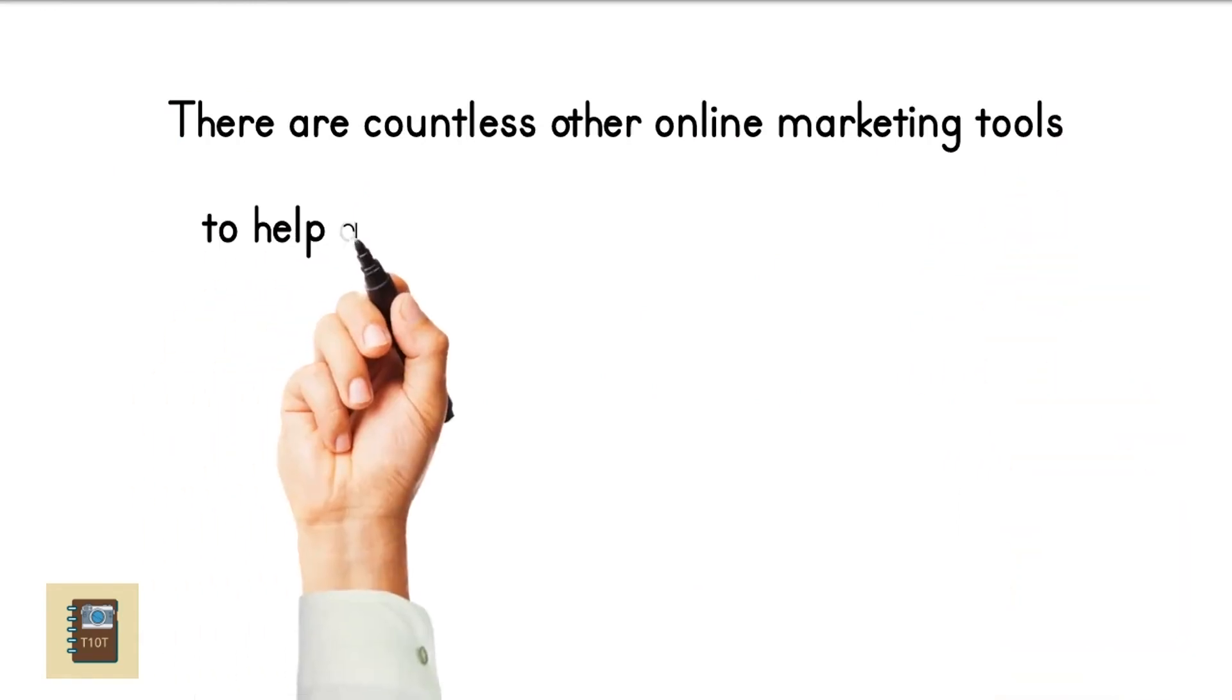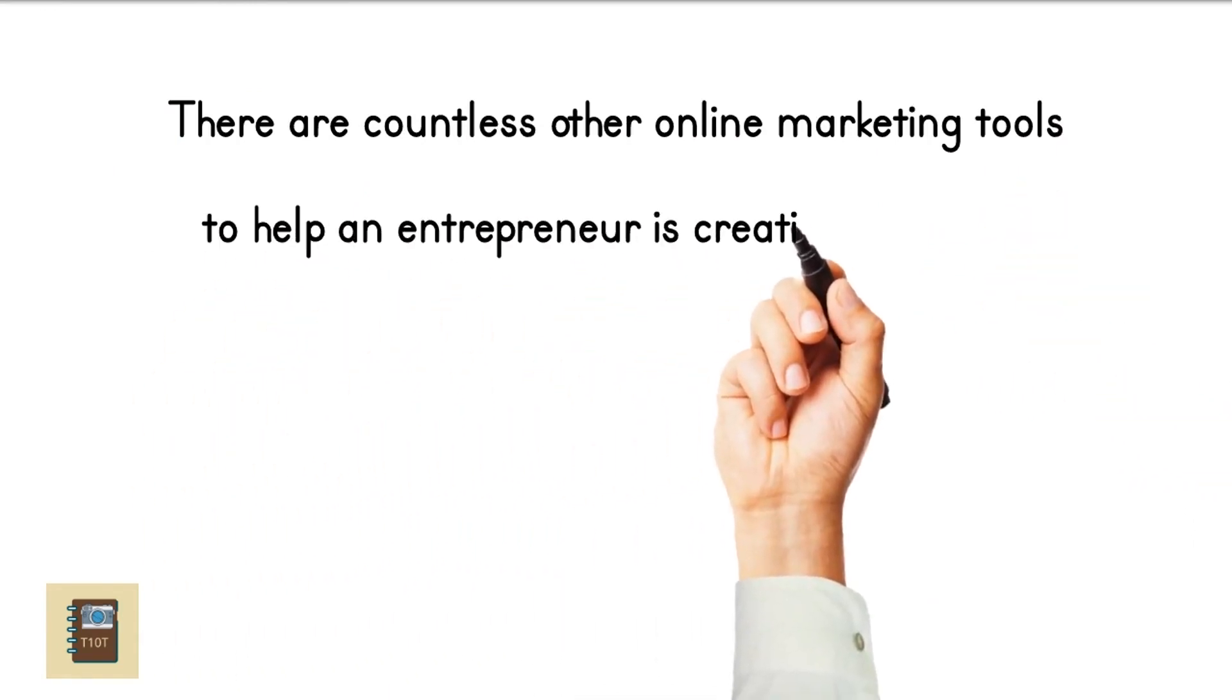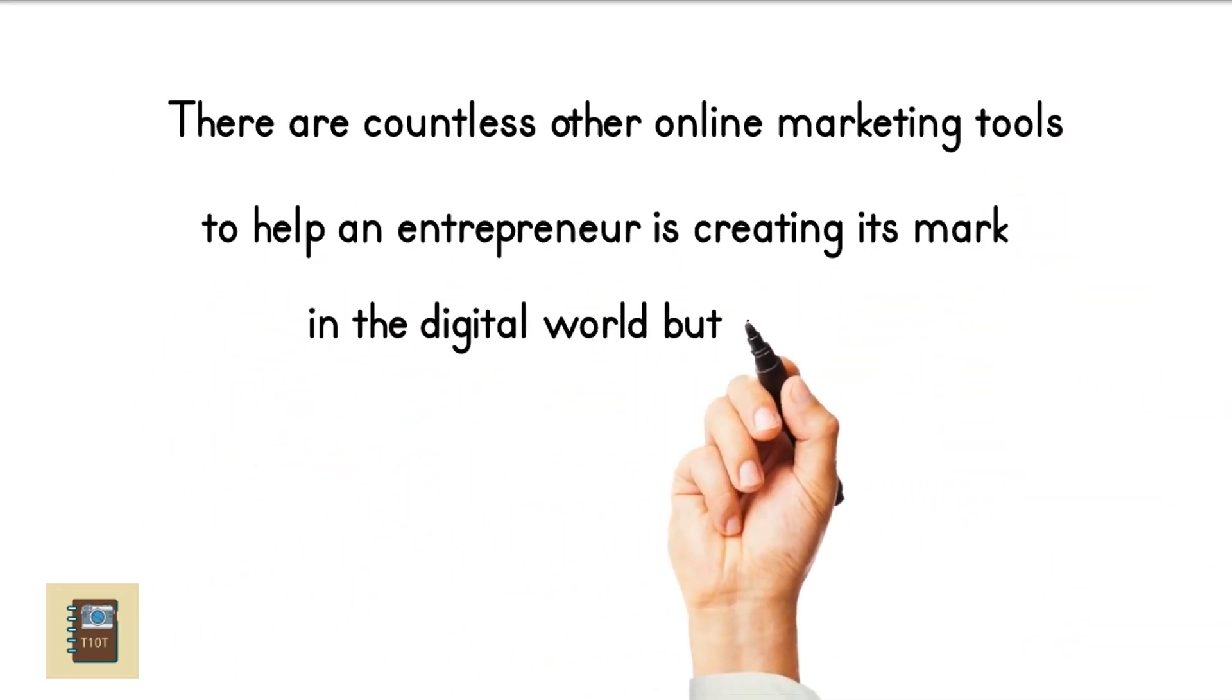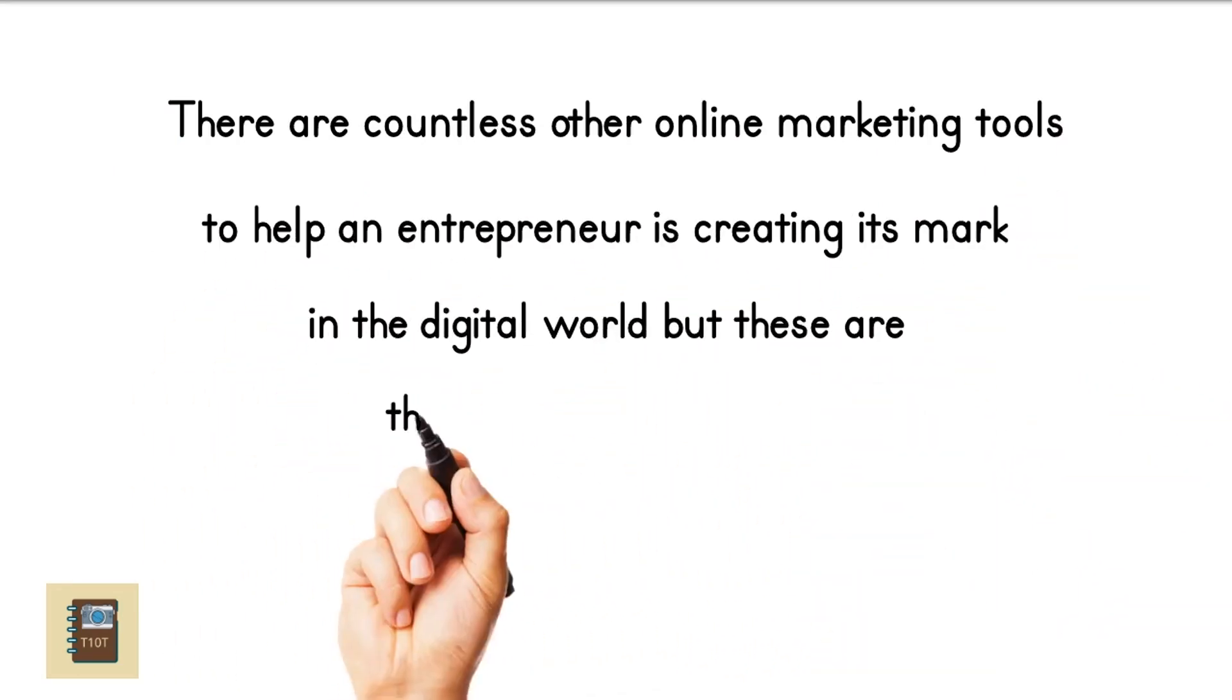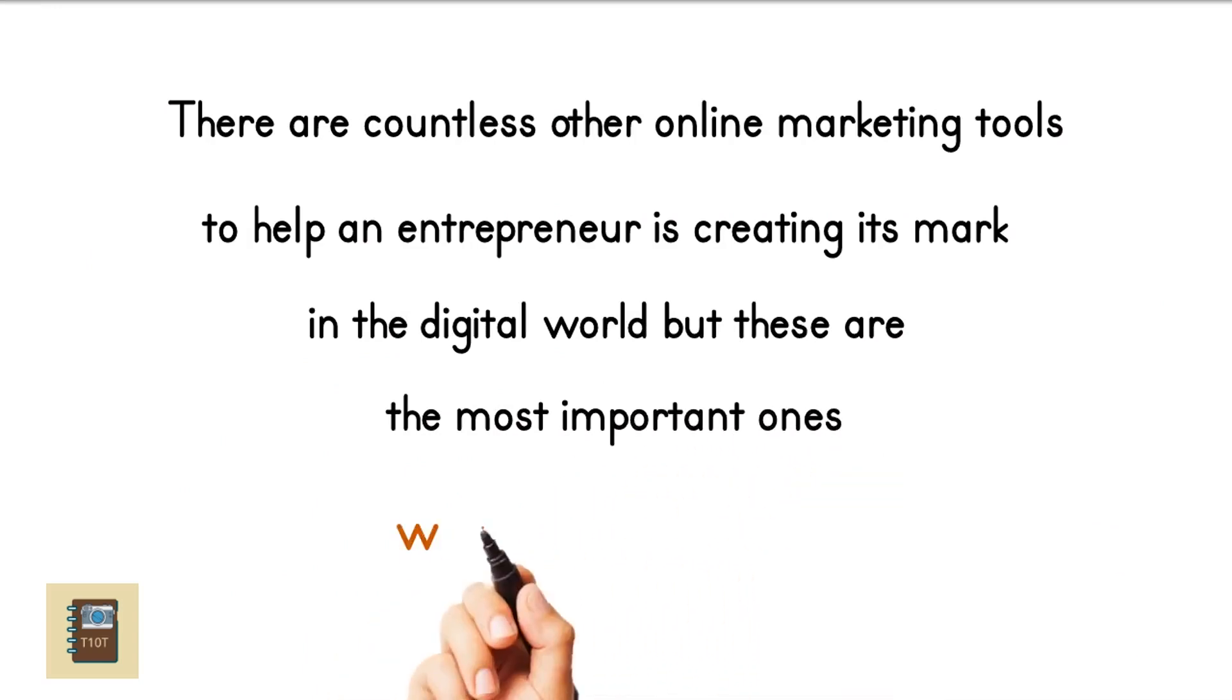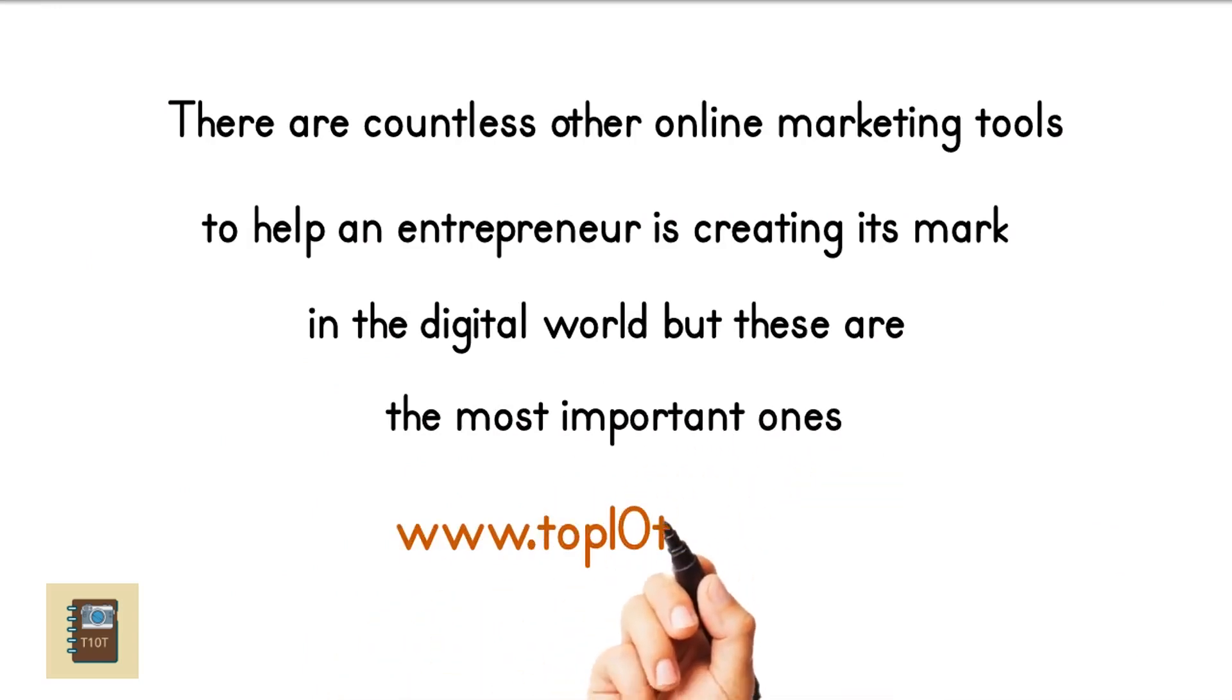There are countless other online marketing tools to help an entrepreneur is creating its mark in the digital world, but these are the most important ones. Let's get started!